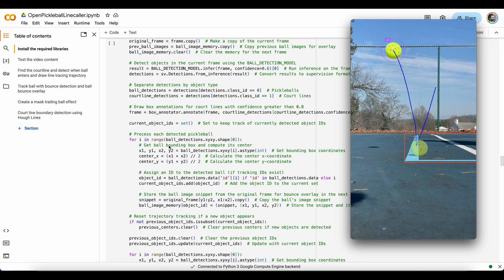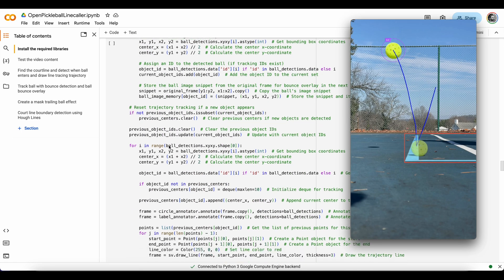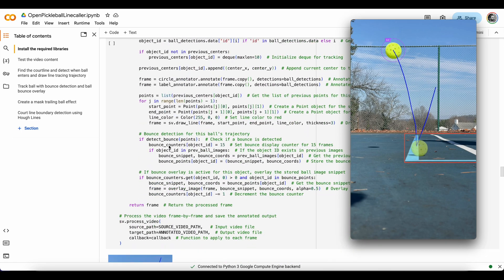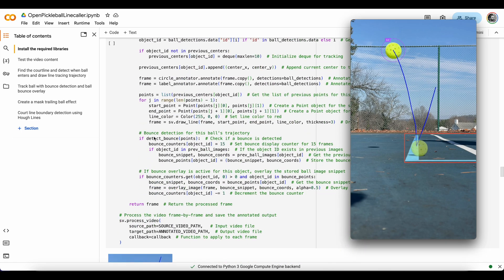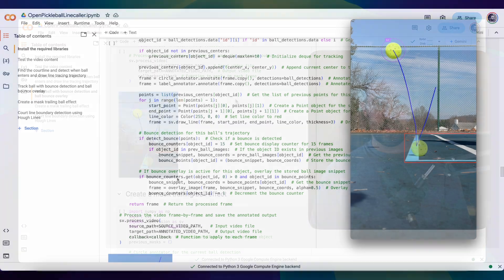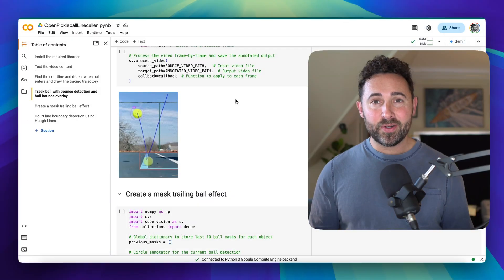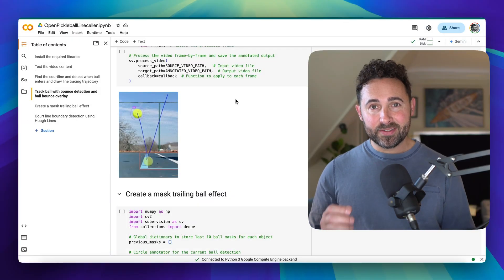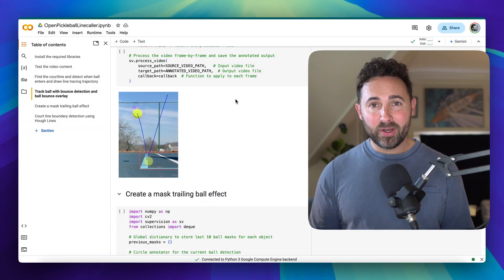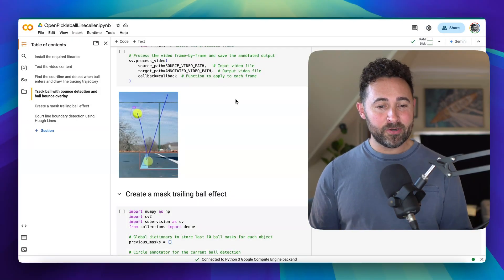So other than that, we're doing more or less the same things, just looking to see if a bounce happened and applying the overlay if needed. Okay, so I think this is a good spot to pause on this video.